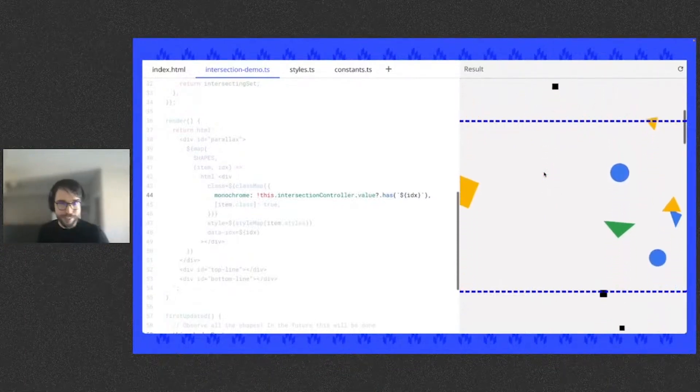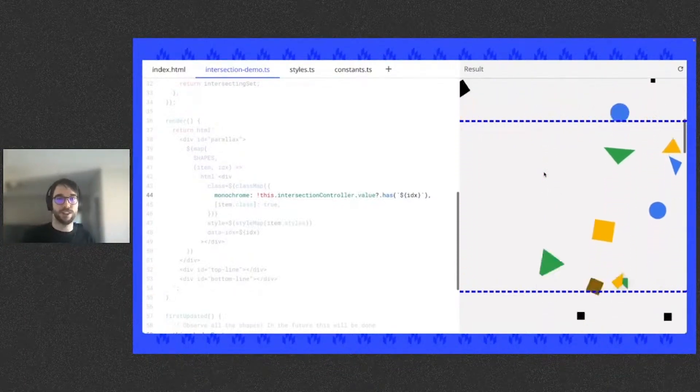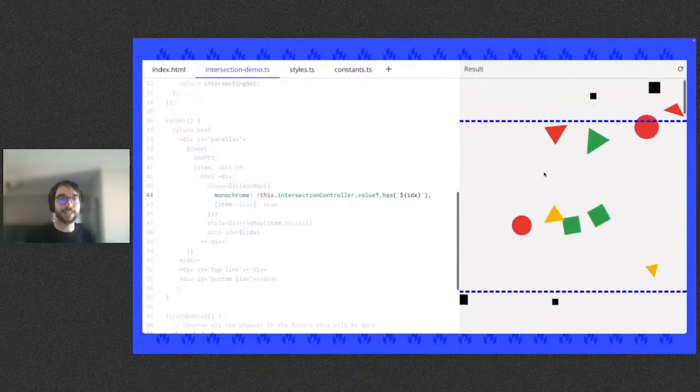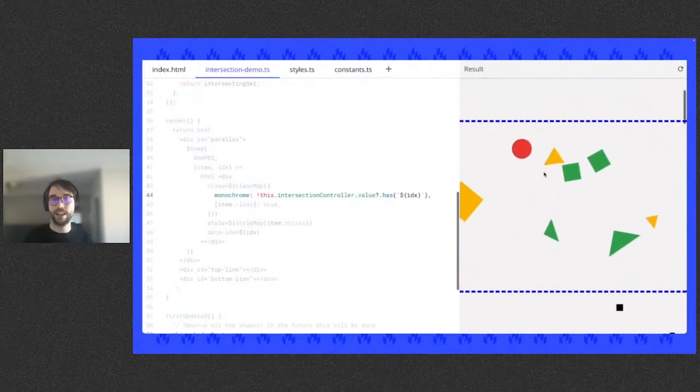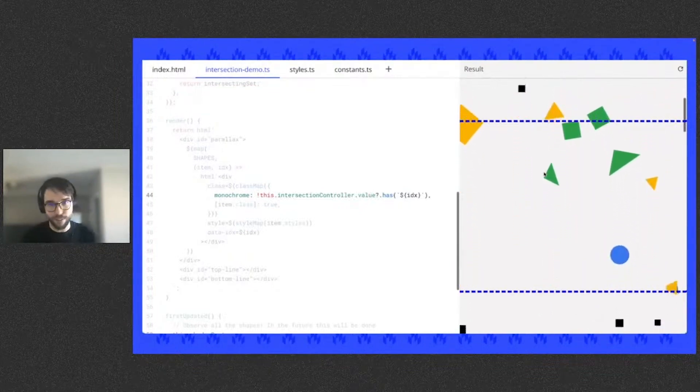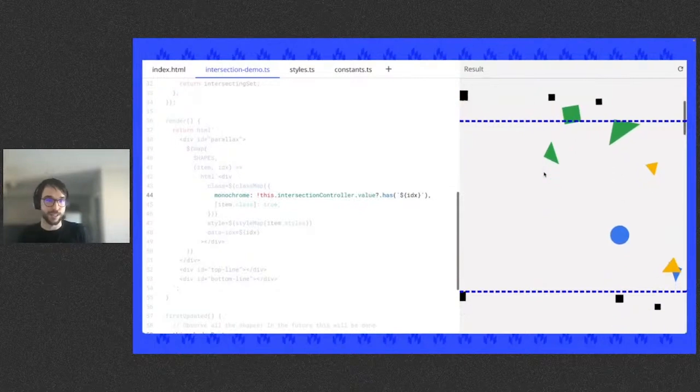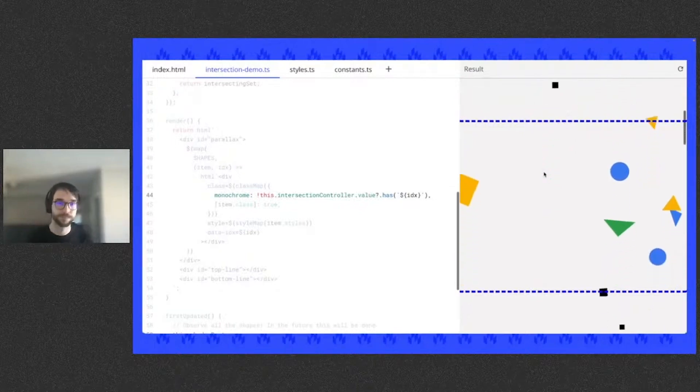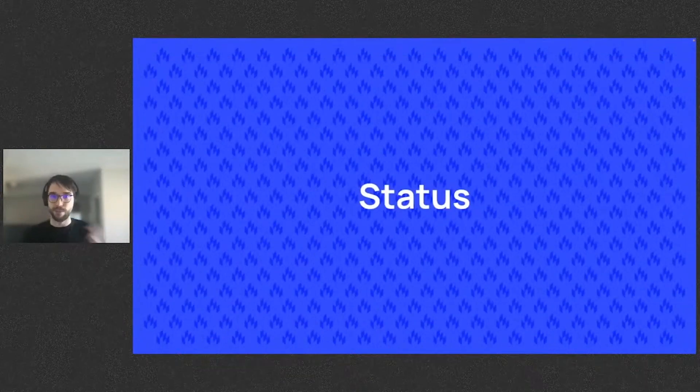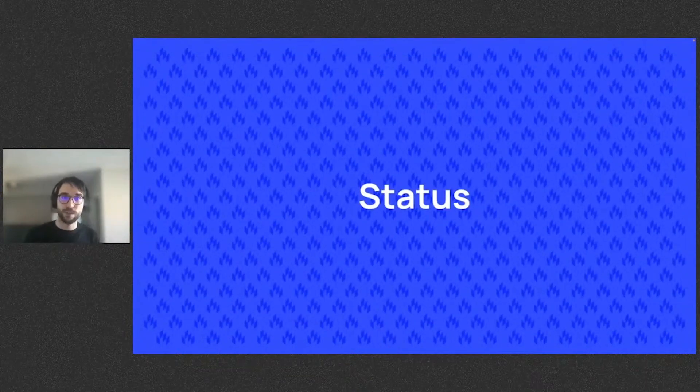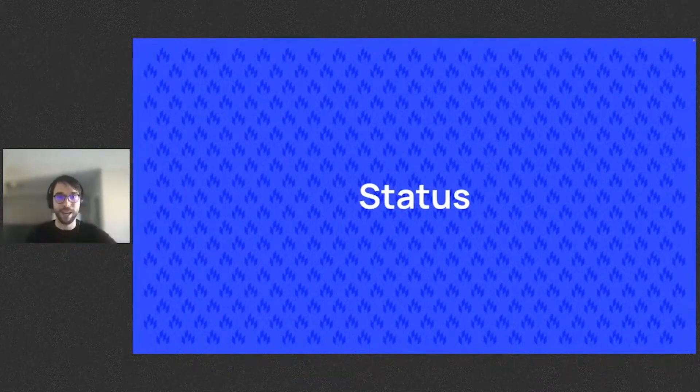So in a real situation, you may use the intersection observer to trigger something expensive when the element comes in and out of view. Hopefully I bought your appetite to explore the intersection observer further. There's also the mutation and performance controller, which I did not have time to cover in a demo. They're interesting and you should check them out.